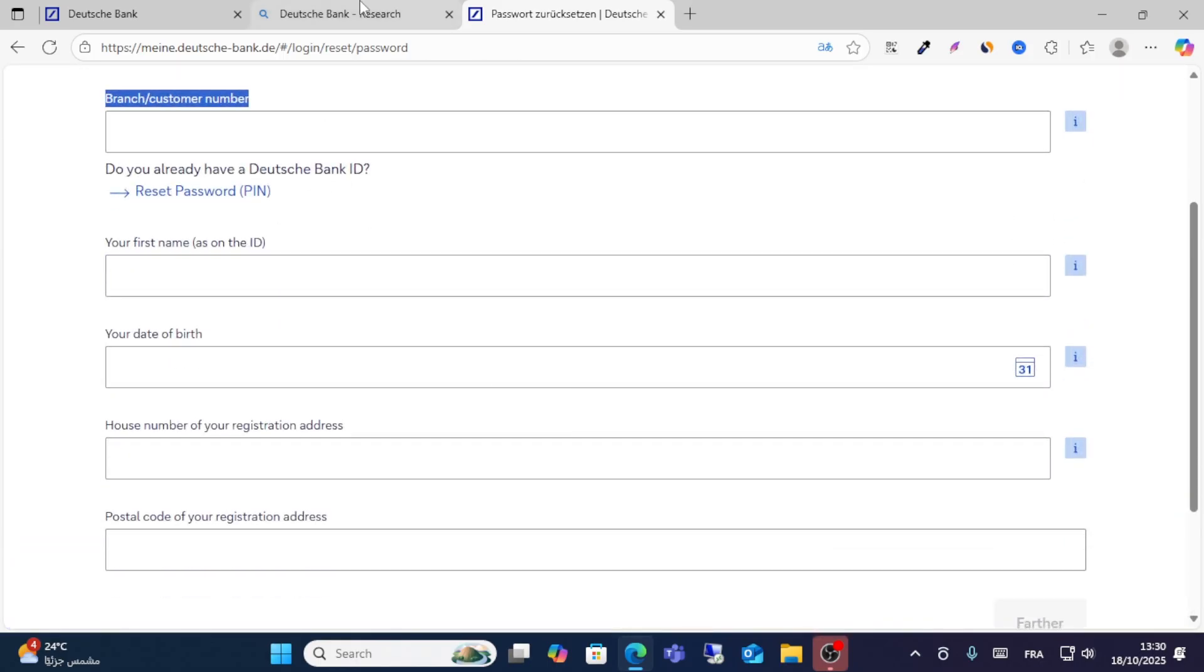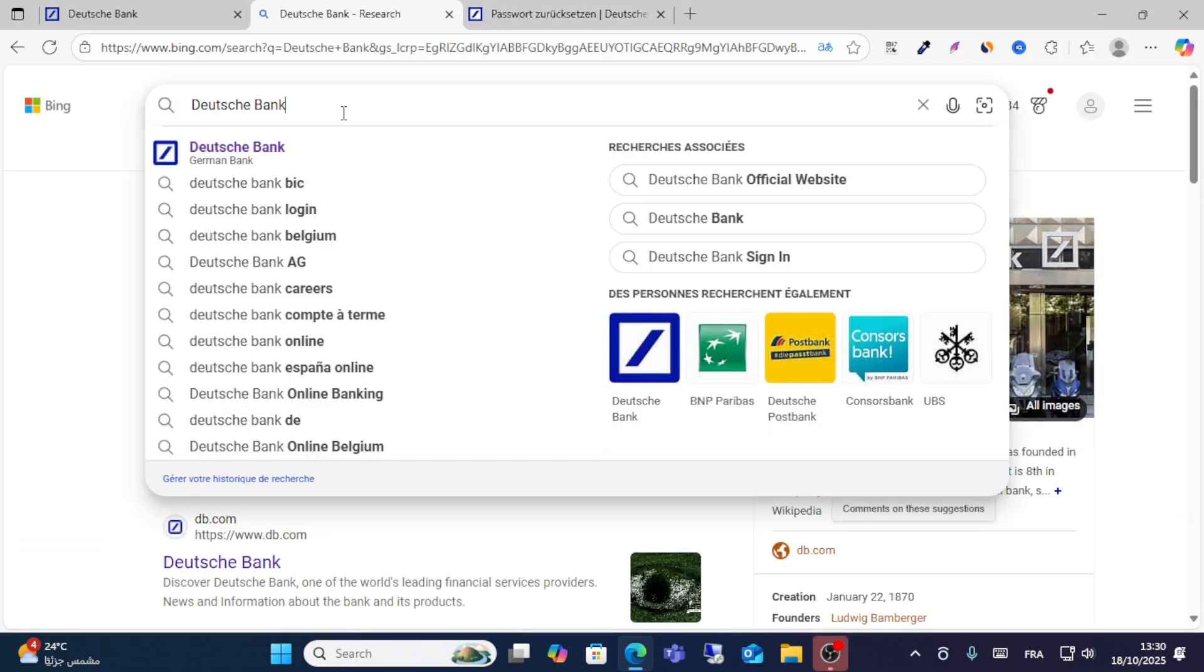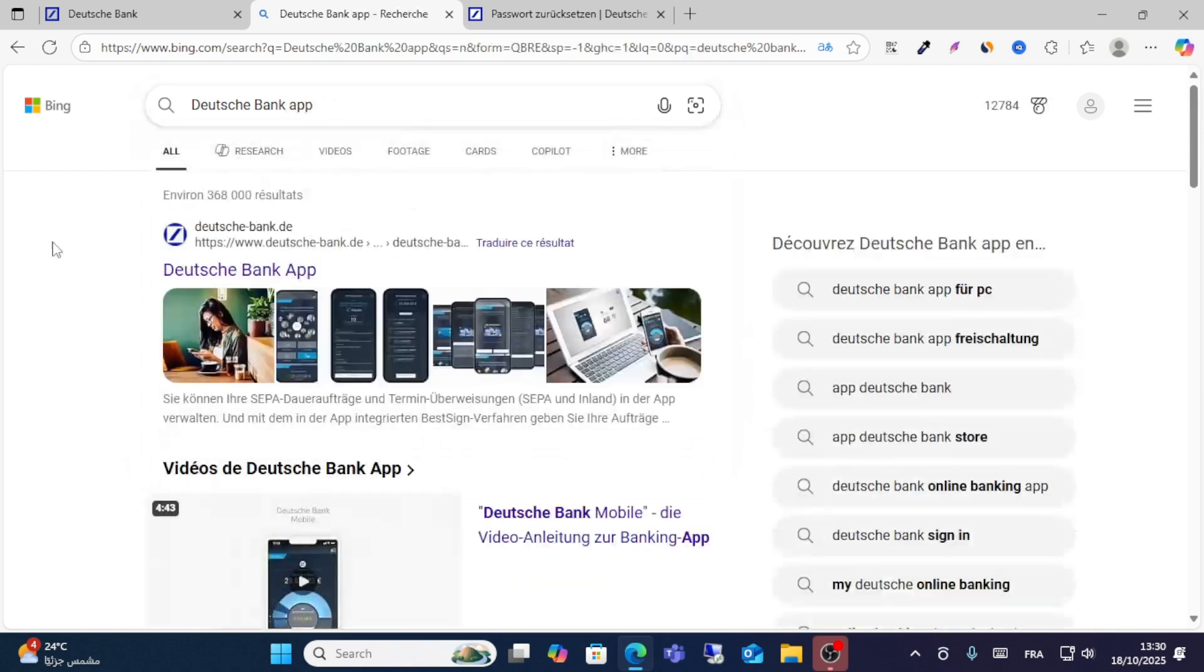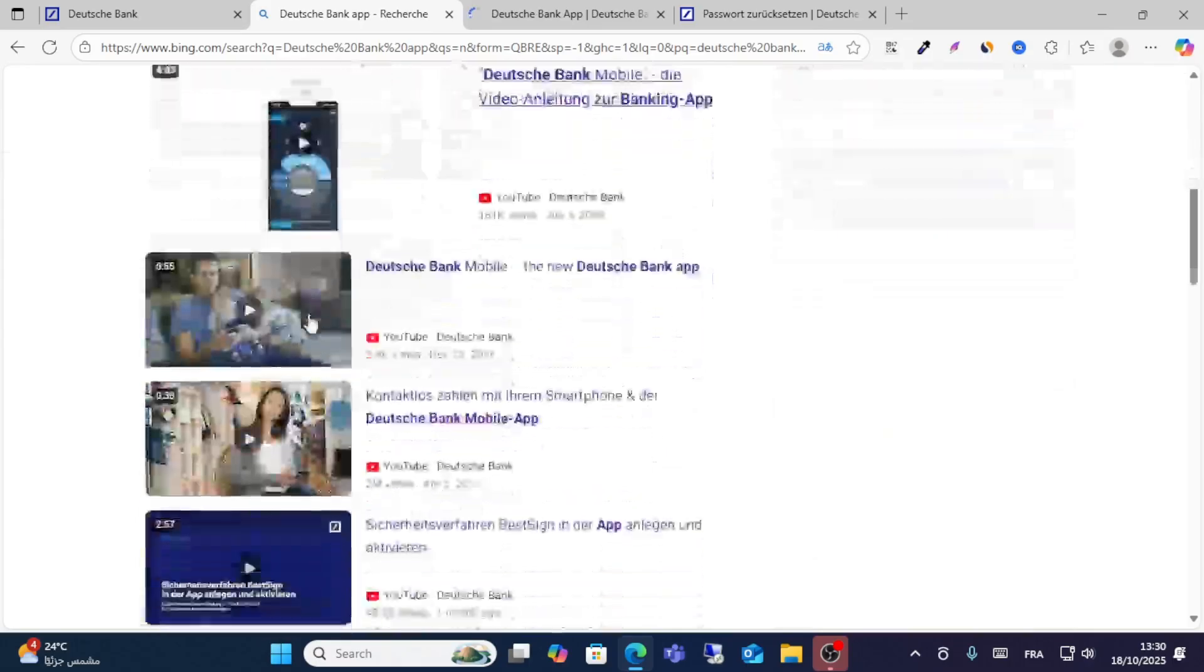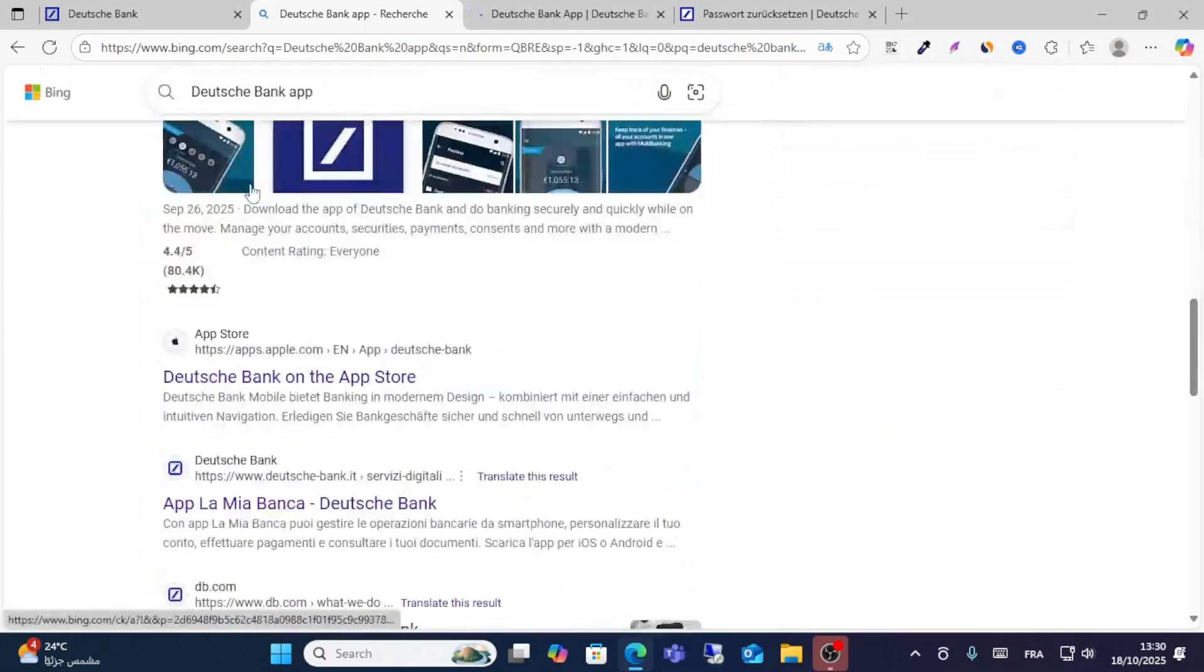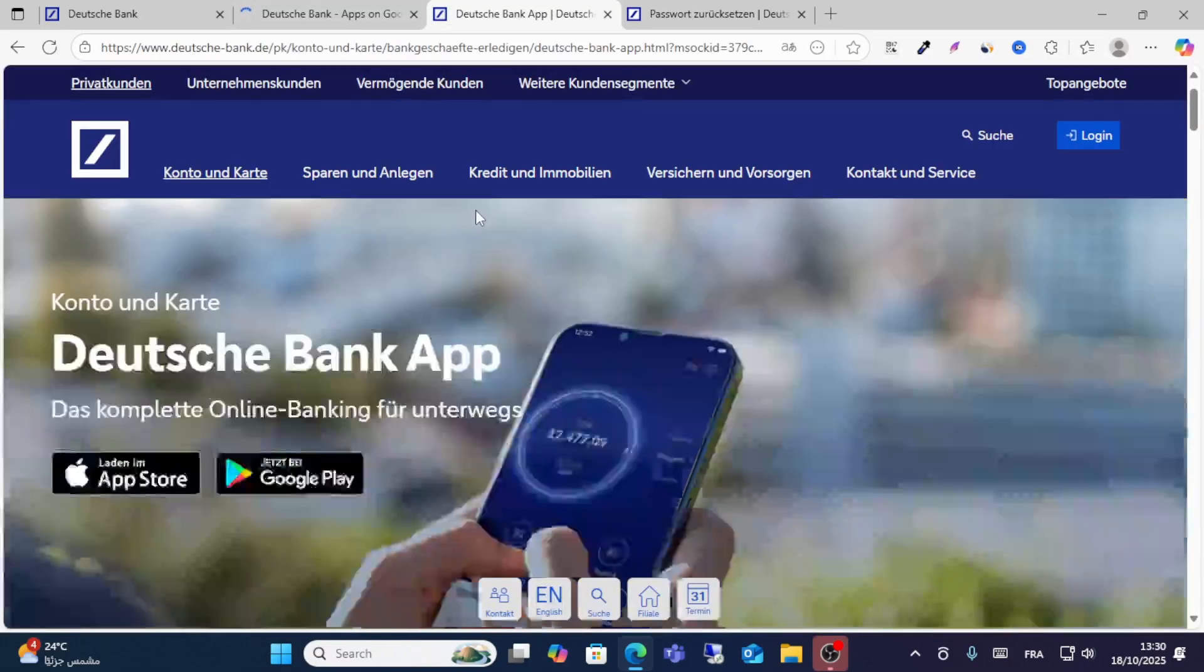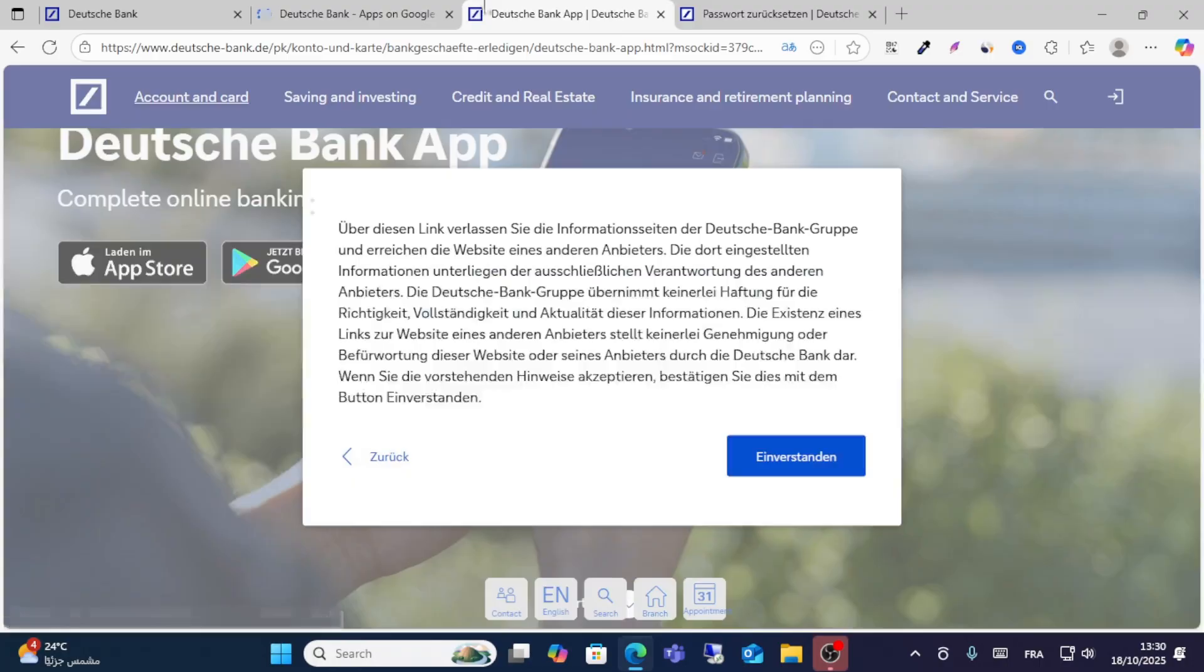You can also login through the app. Just click this bank app and download this app through Google Play or App Store. You can download through Google Play. This is the app.